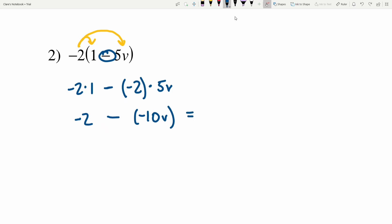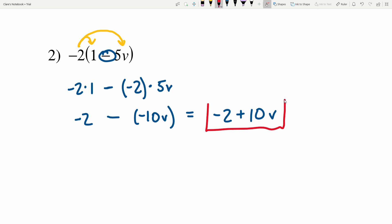This isn't completely simplified because we're subtracting a negative, so we're going to write that as adding a positive. This will be negative 2 plus 10V — that's our solution in number 2. Another way we could write this would be 10V minus 2; either way is correct.